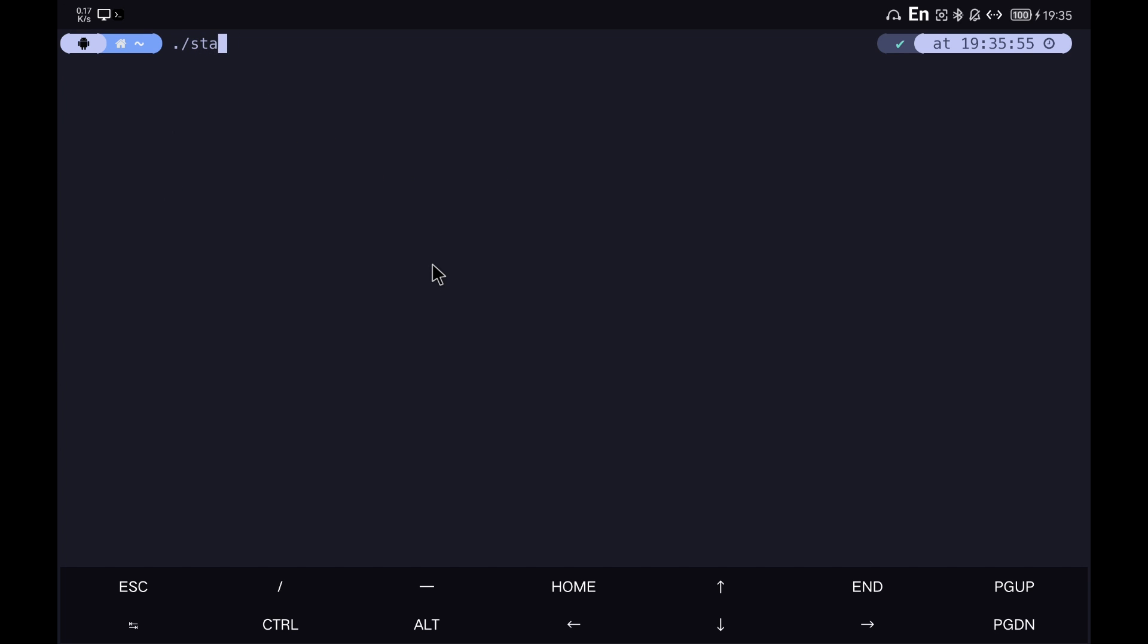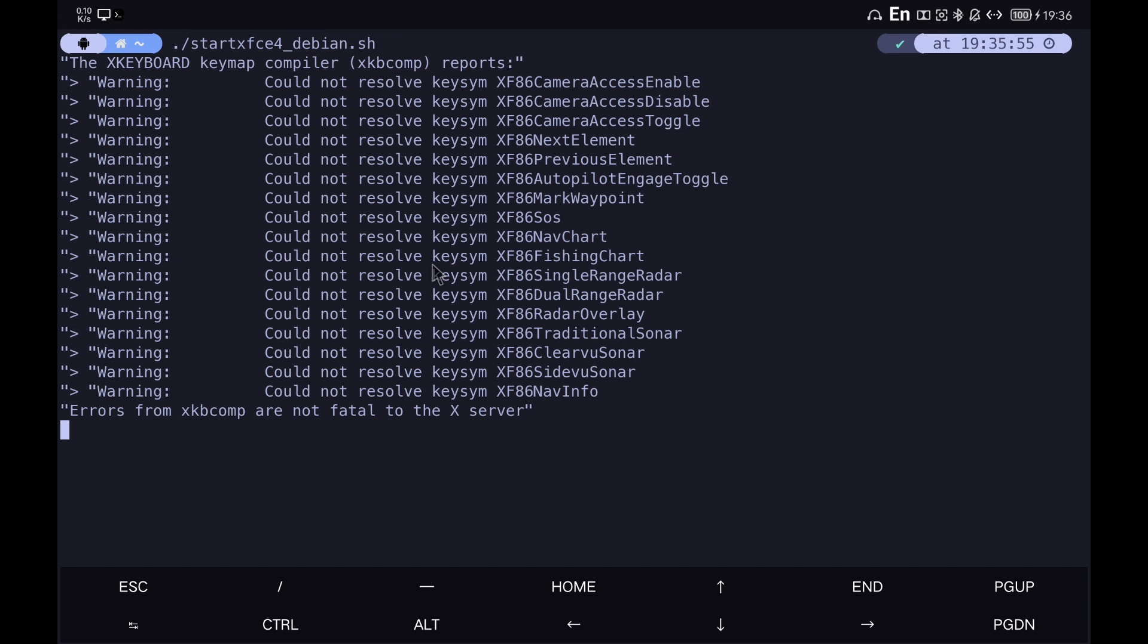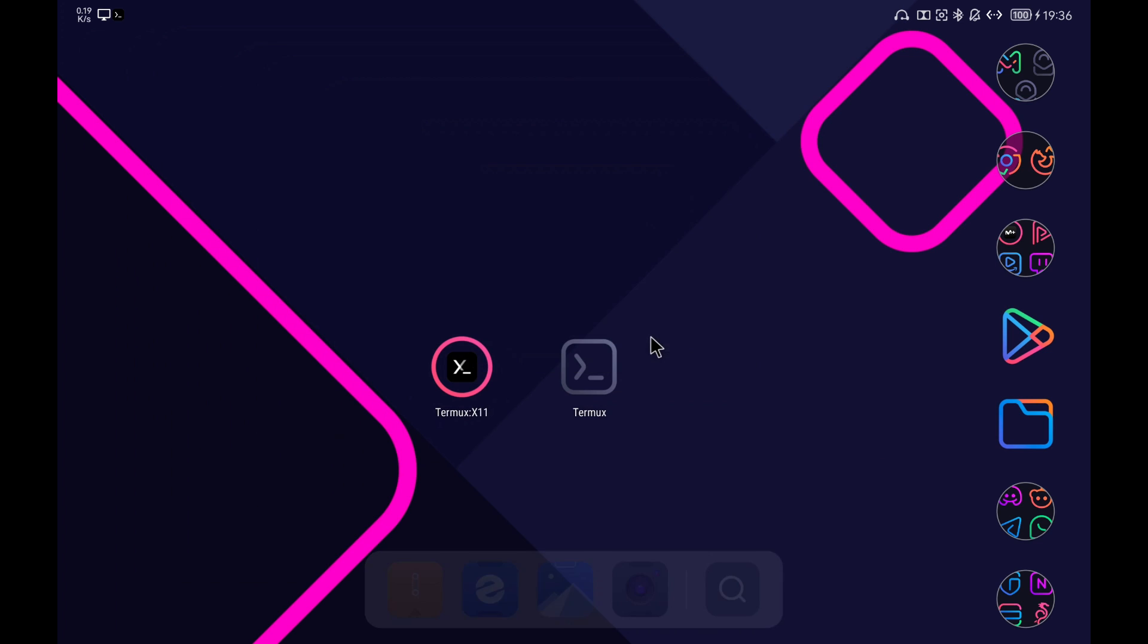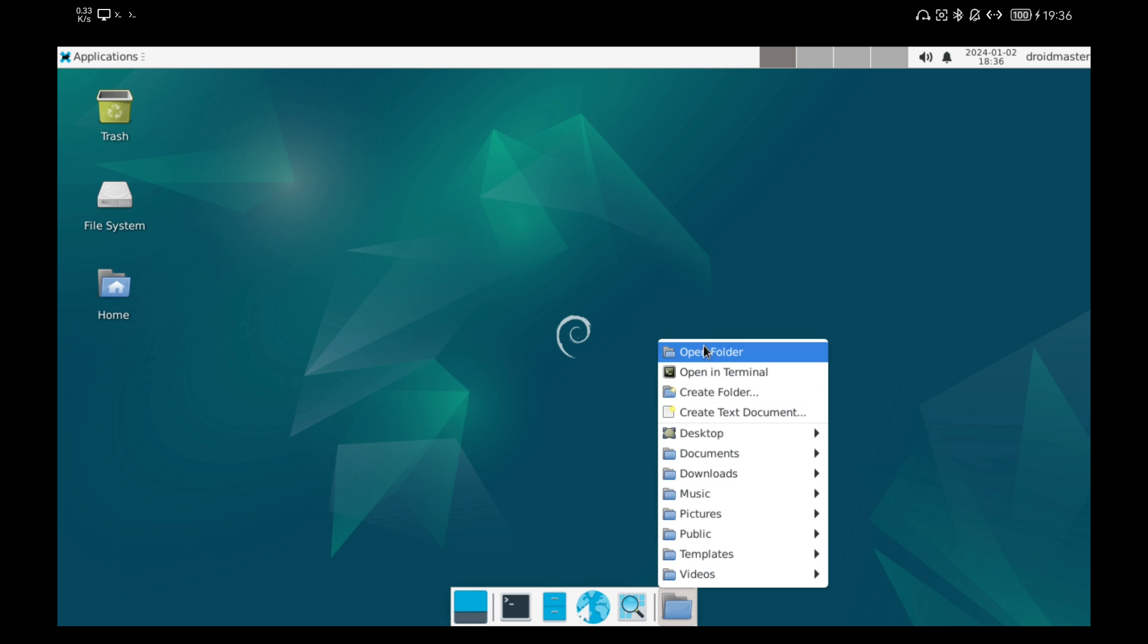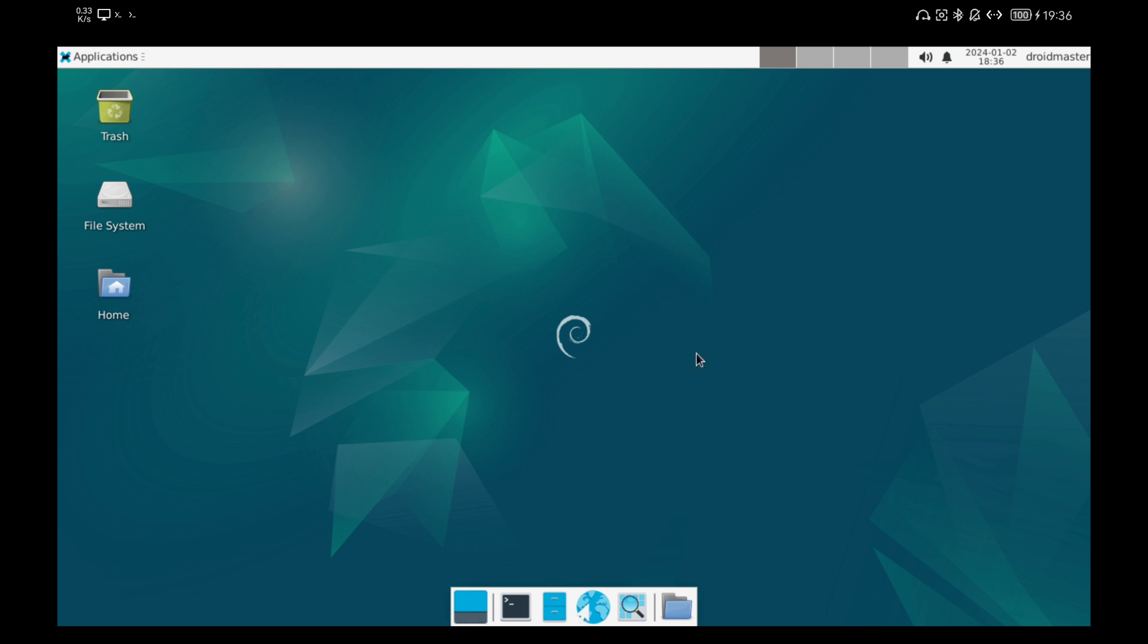Do not worry about the error that appears in the warnings. We open the Termux X11 application and it will open the desktop inside Debian. We already have Termux X11 running in Debian.